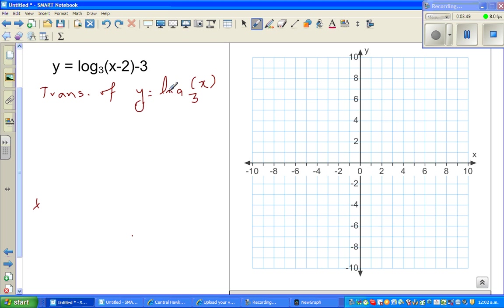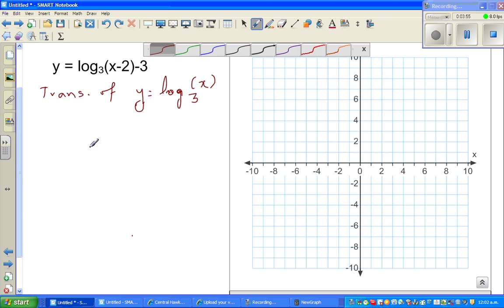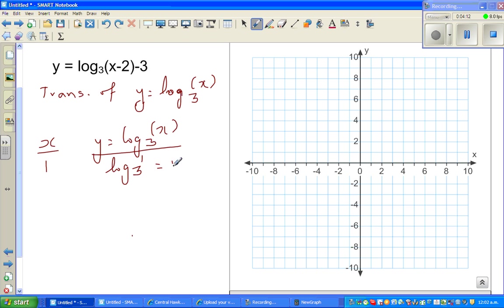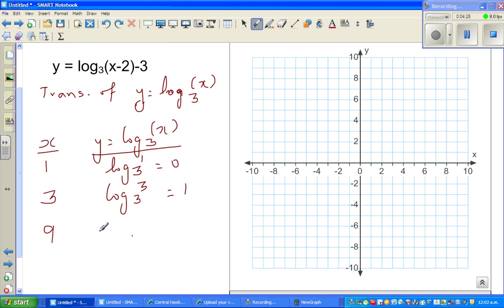This graph is a transformation of log of x base 3. Let's make a table of x and y for log of x base 3, taking all the powers of 3. Log of 1 base 3 is 0, because 3 to the power 0 is 1. Log of 3 base 3 is 1, because 3 to the power 1 is 3. Log of 9 base 3 is 2. So let's plot these points.